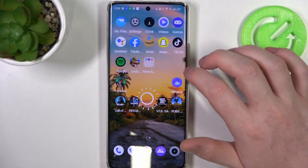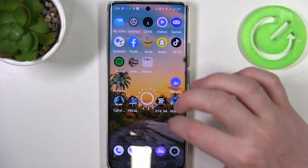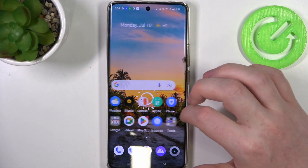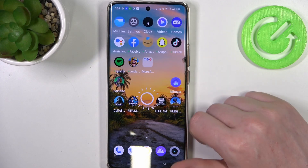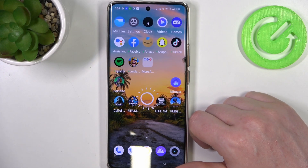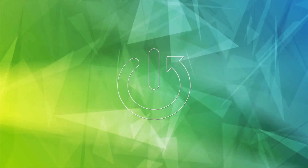Hello, in this video I want to show you how to create sticky notes on the home screen in Realme 11 Pro.